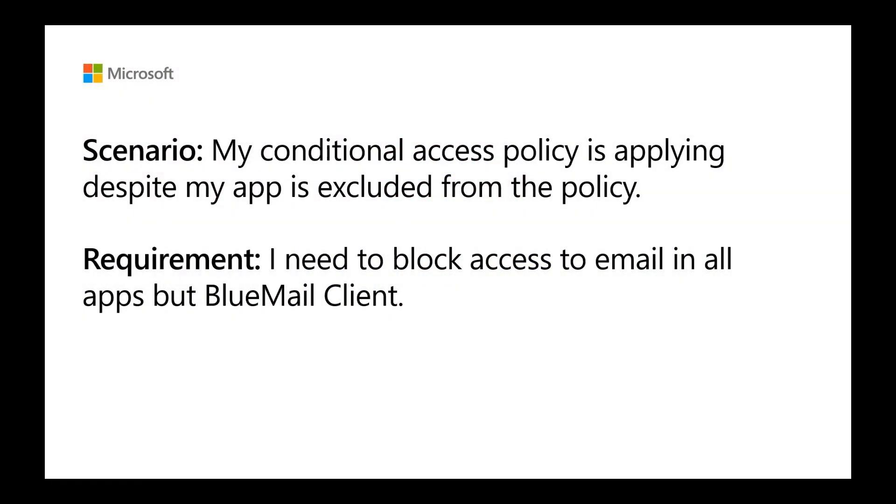I have the following scenario. My conditional access policy is applying despite my app being excluded from the policy. The requirement here is that I need to block access to email in all apps, but the BlueMail client.